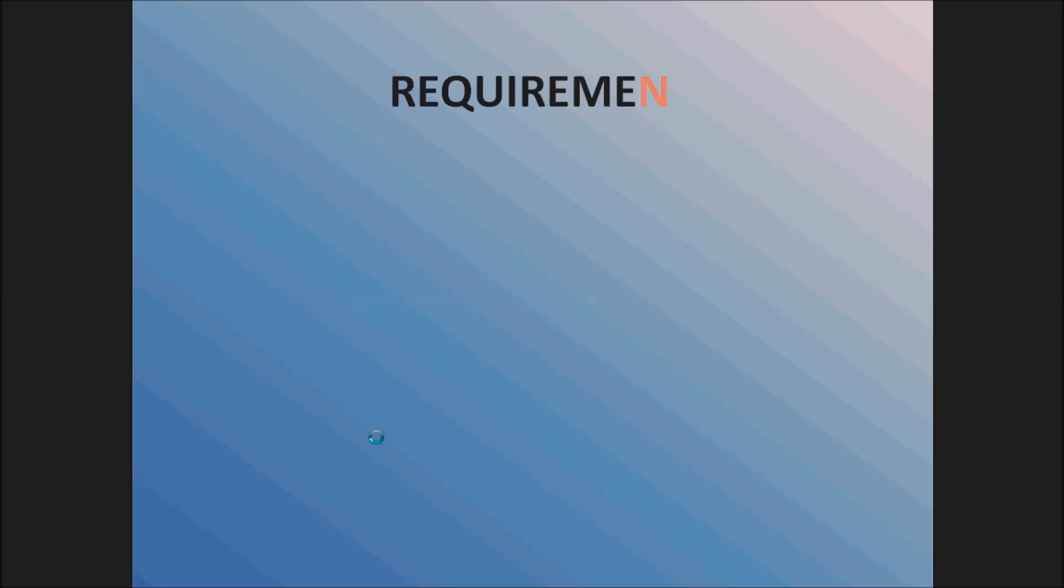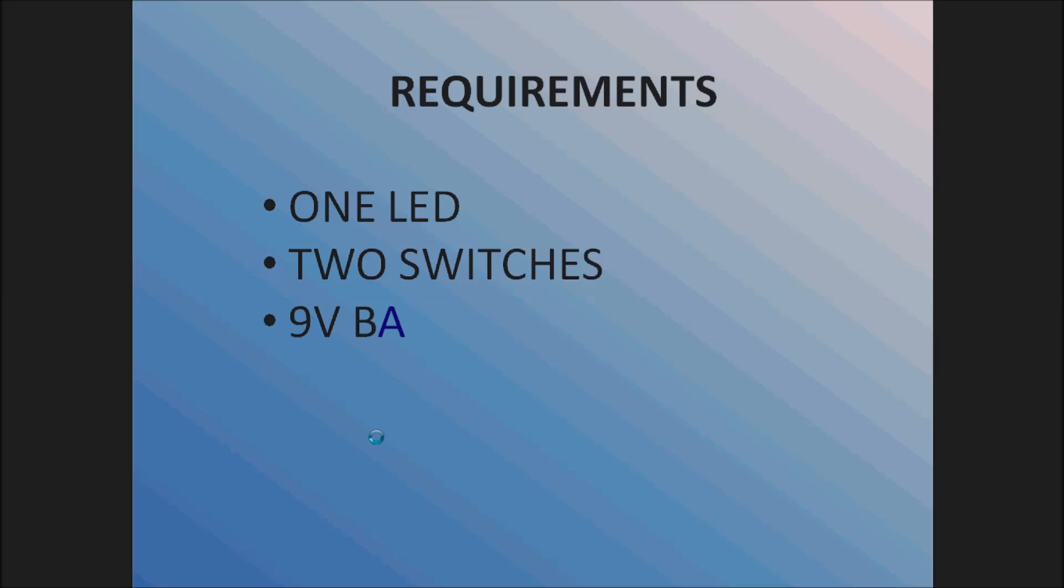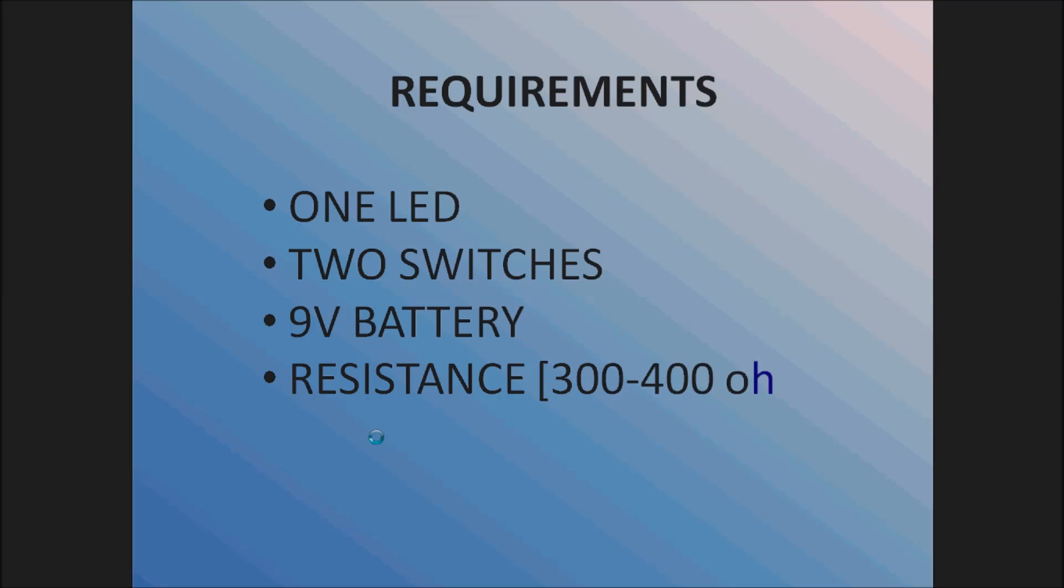So let's start with the requirements: one LED, two switches S1 and S2, a 9V battery, a resistance, and connecting wire.